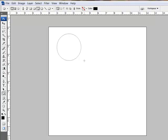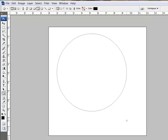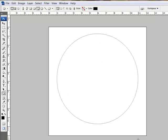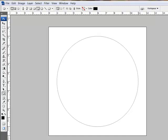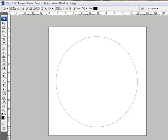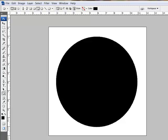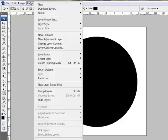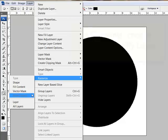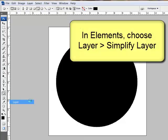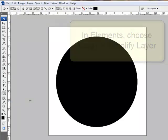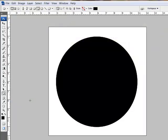Then shift-click and drag out a circle on your document. With the shift and click buttons still depressed, hold down the space bar to position the circle. To make your circle editable, choose Layer > Rasterize Layer, and in Photoshop Elements you'll need to choose Layer > Simplify Layer.